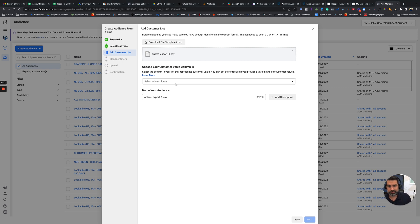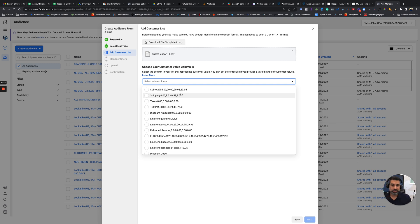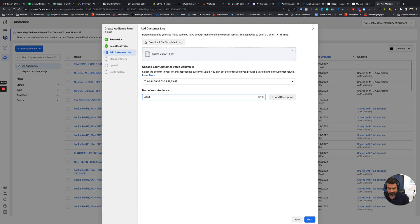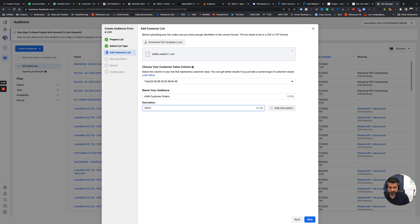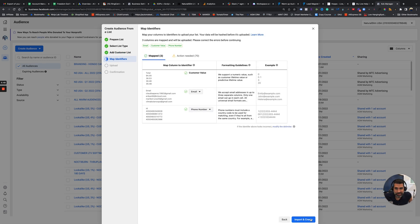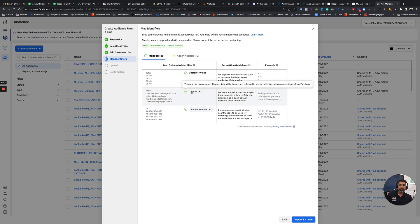Okay, so now we need to choose your customer value columns. We need to tell Facebook, look, how do we identify how much this customer is worth? Well, we could just say that the total order is what they're worth and the name of the audience here, we're going to do customer orders, something like this. I'm going to designate just like something like that so I know how to find it and delete it later, because as I said, I already have this information in there. So I don't want a new custom audience of that.